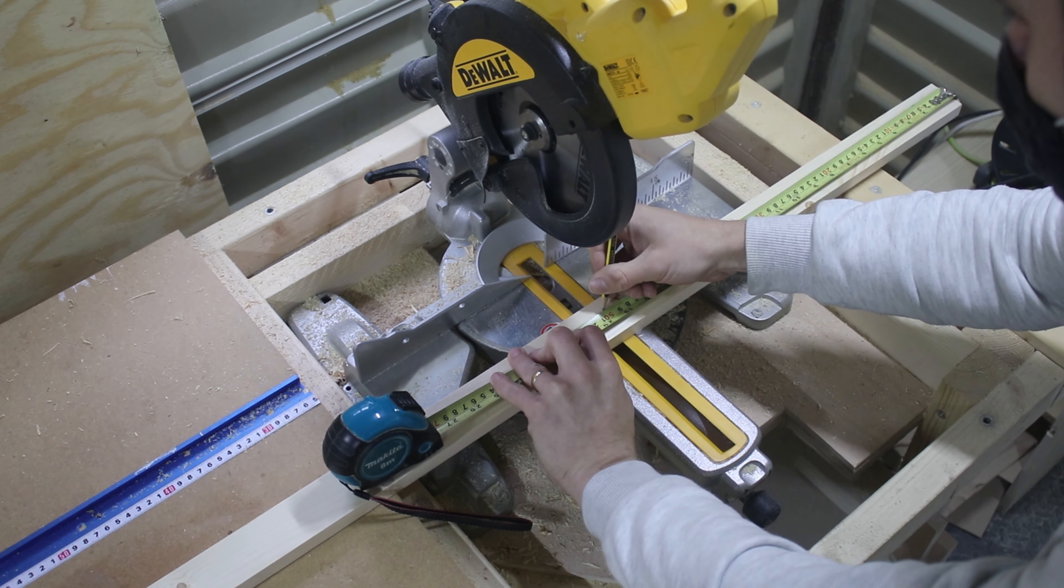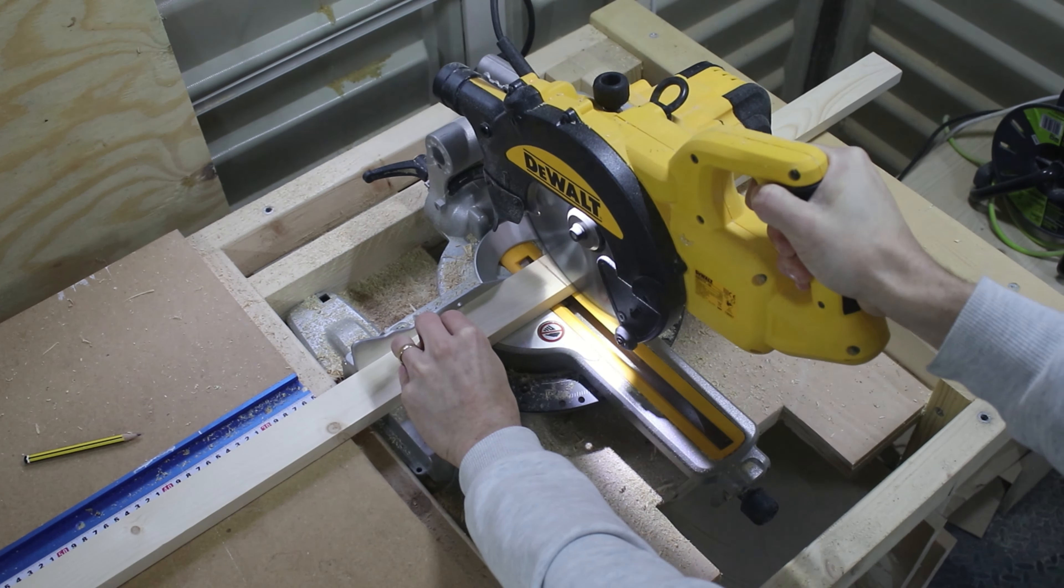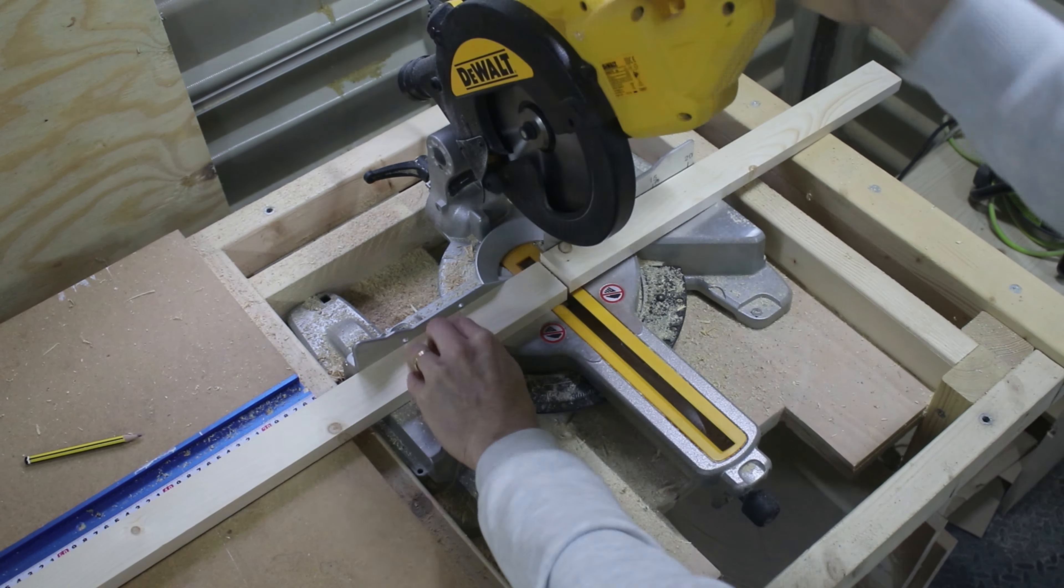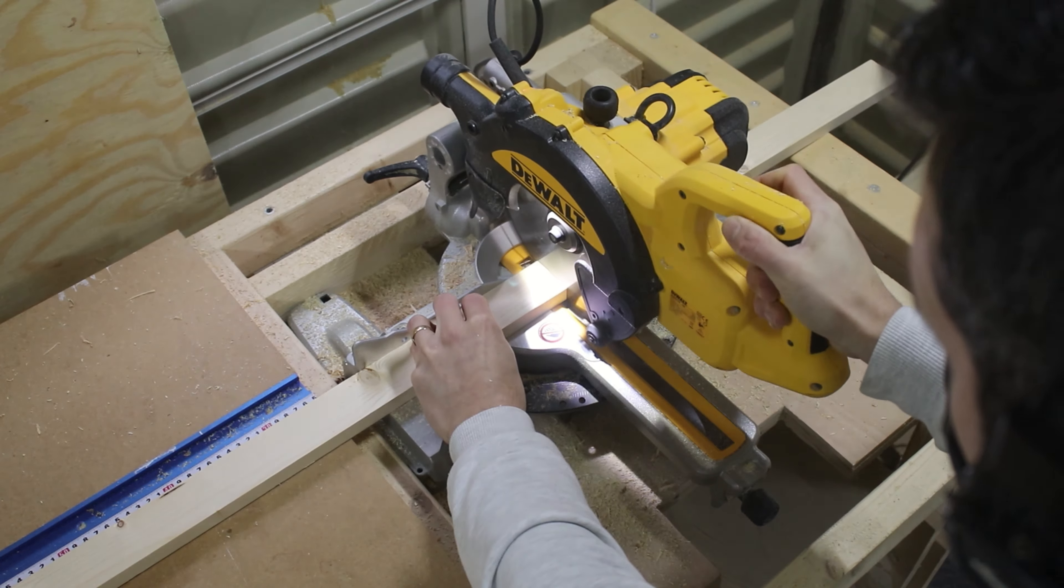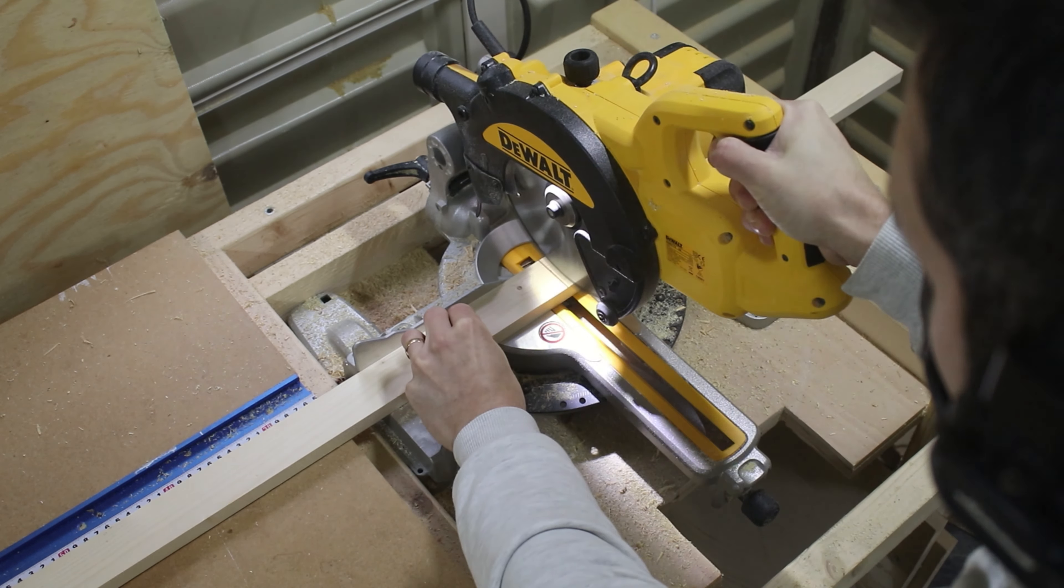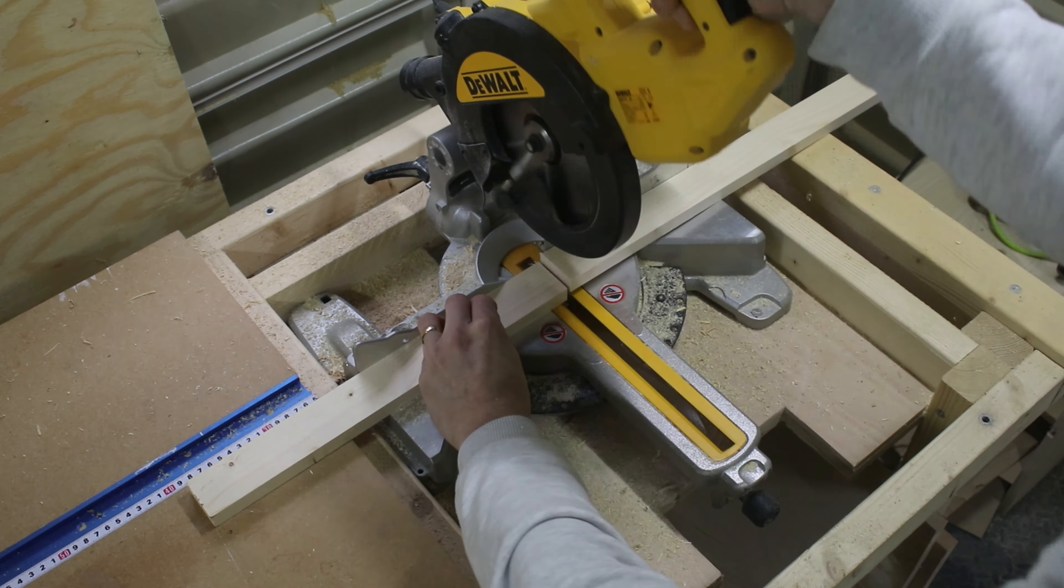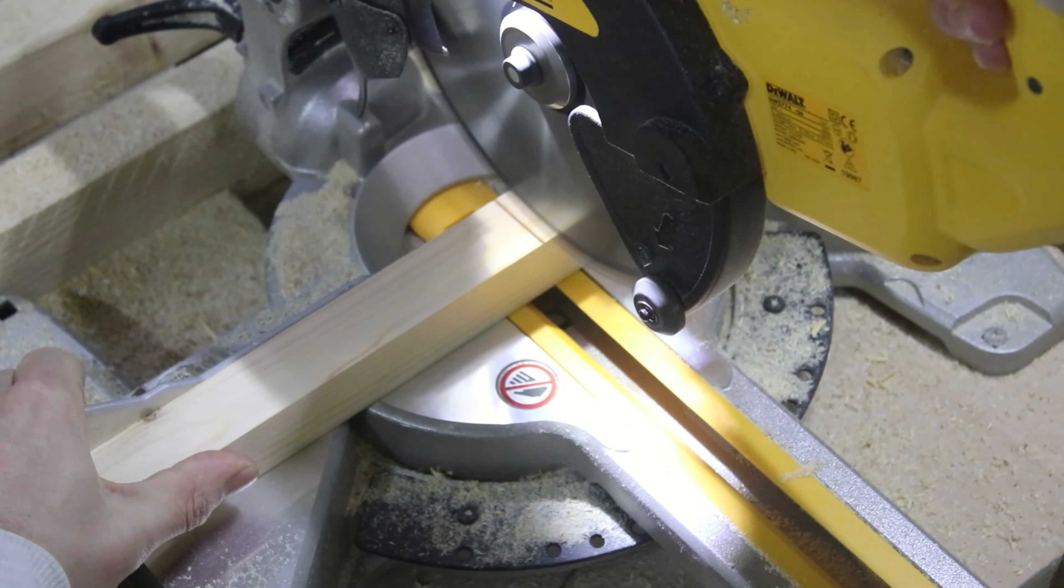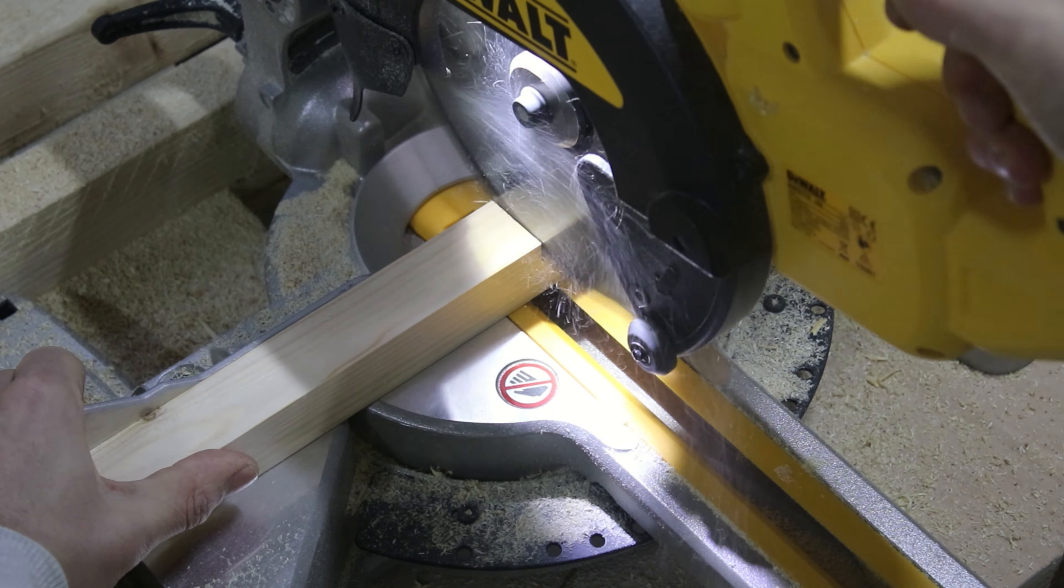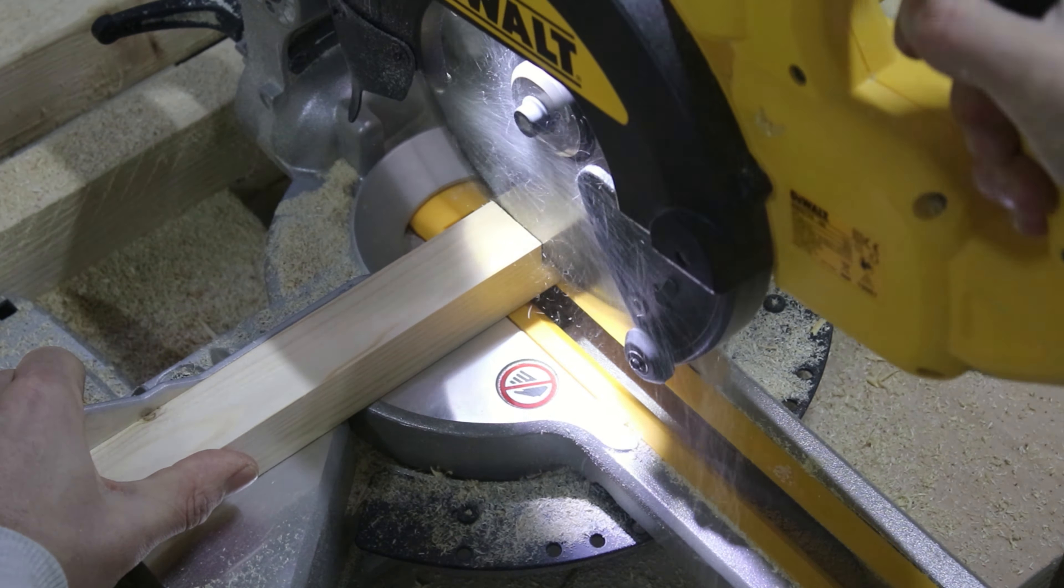I started off with cutting the forearms for the mount. The length is a personal preference, it can be longer for taller ceilings. Mine are 50cm long arms.